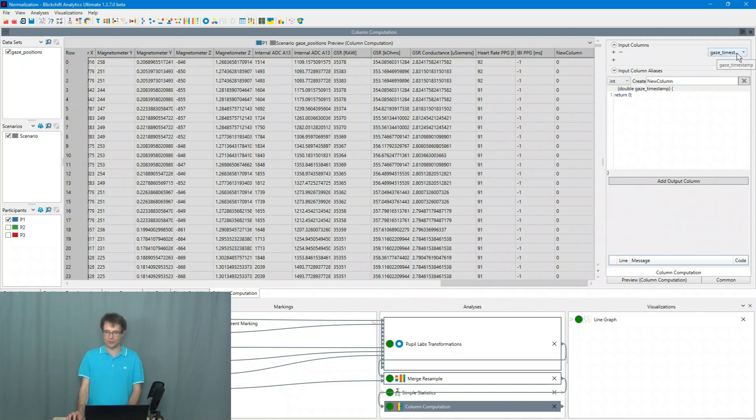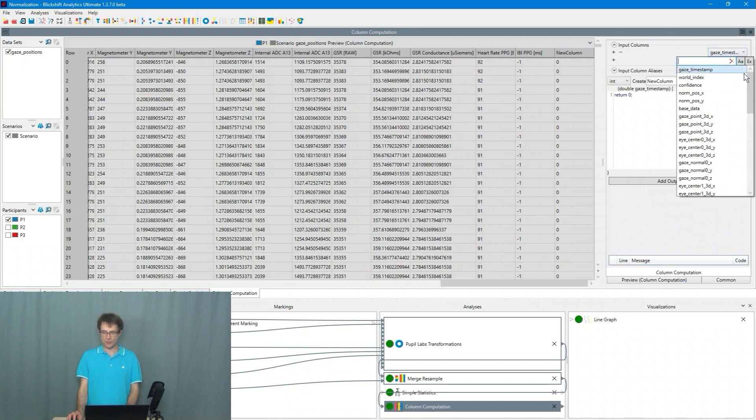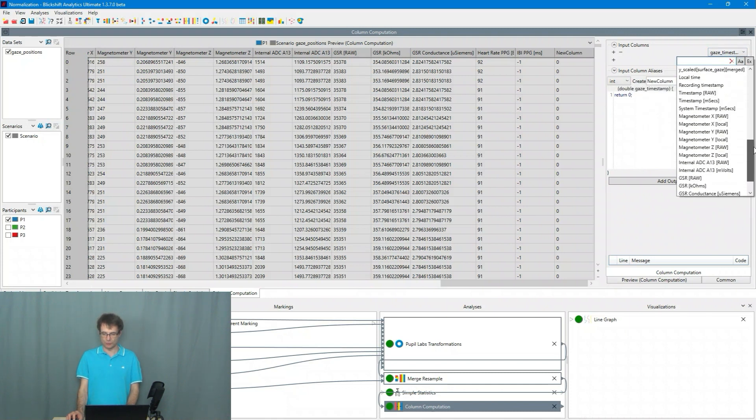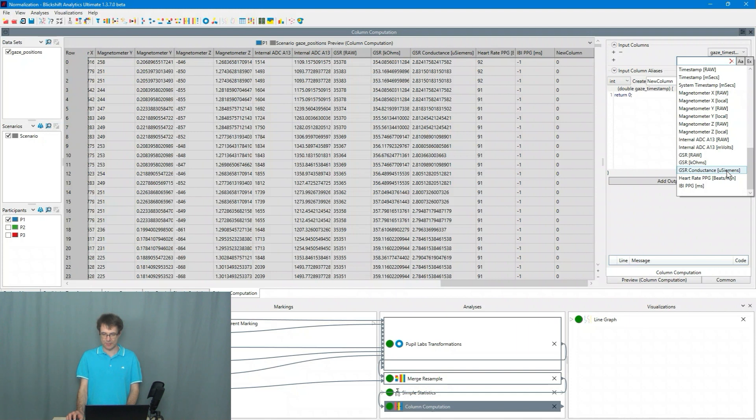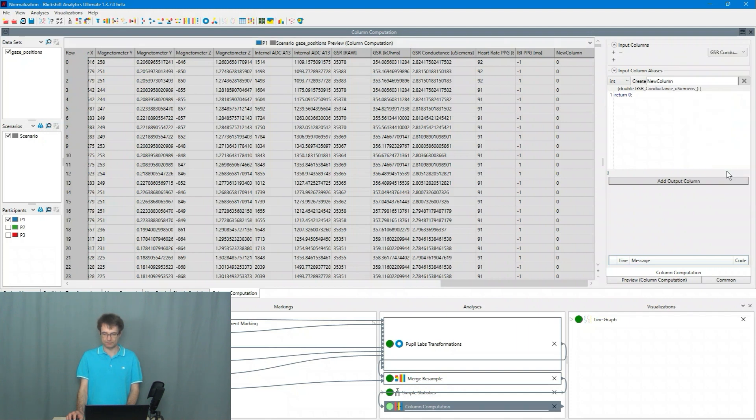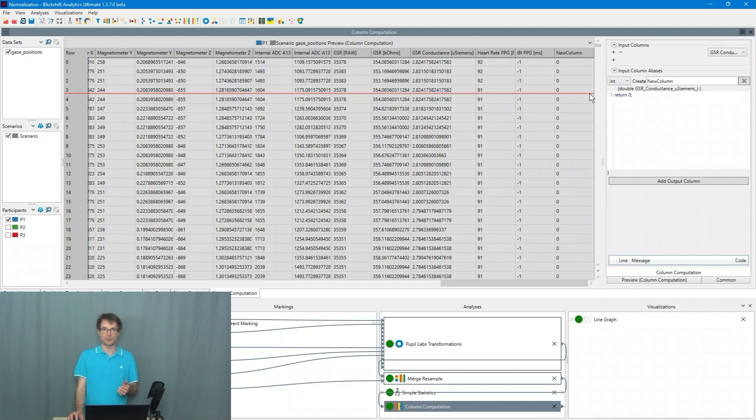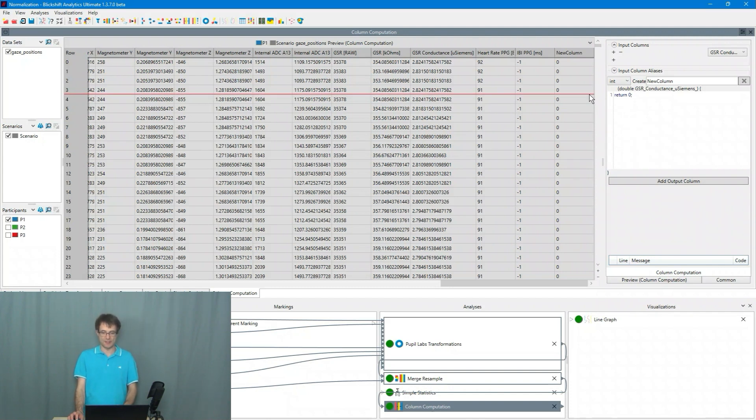Here on the top I choose the column which I want to normalize. So the GSR conductance values. The column computation node is now creating a new column for us. It's called new column.